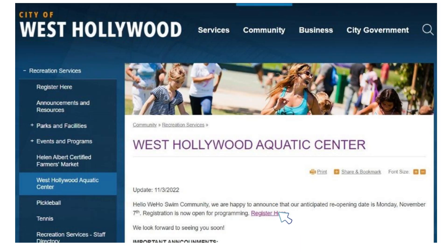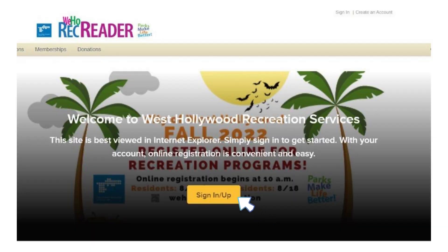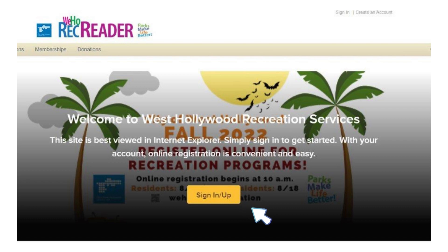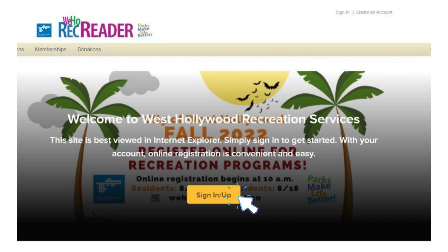Once you reach our webpage, you will need to click Register Here, which is in purple and underlined. You have now reached the ActiveNet registration site where all of the West Hollywood Recreation Services programs are located. The next step is to click Sign In/Up in yellow.